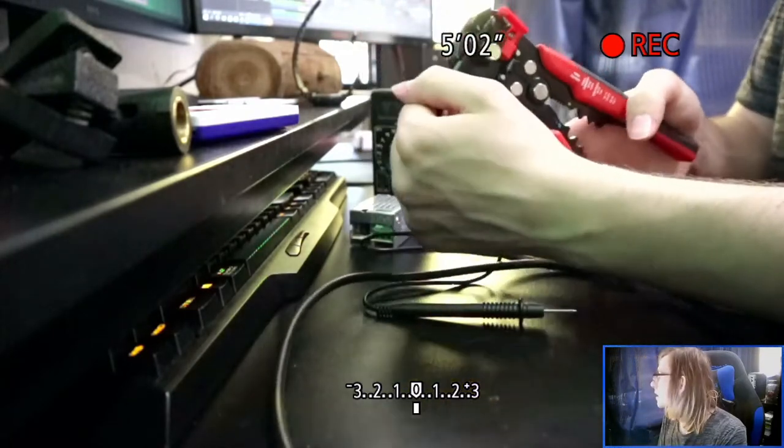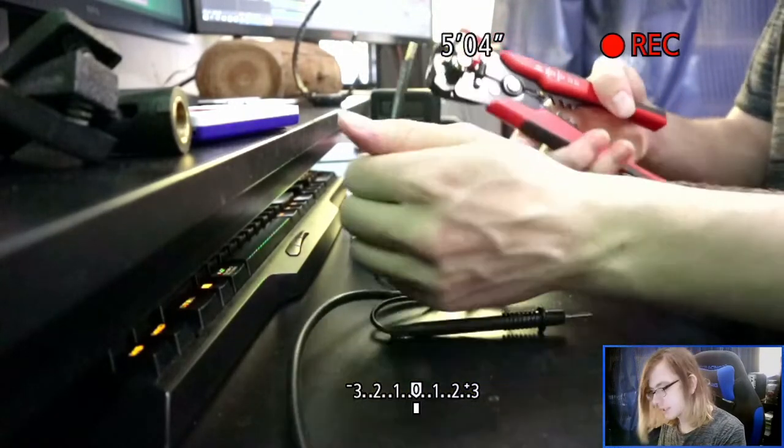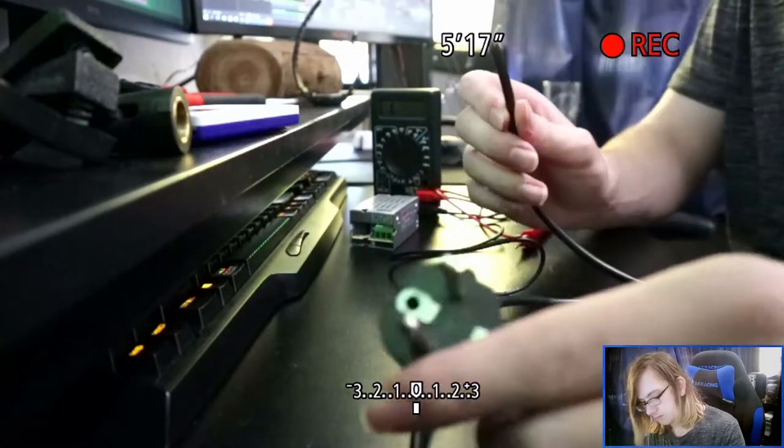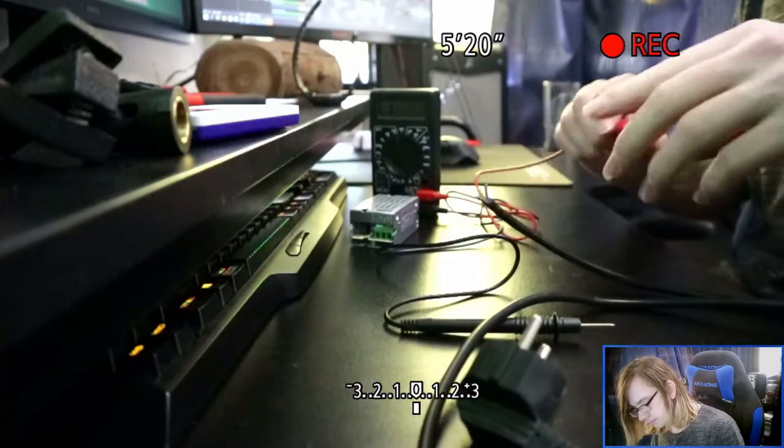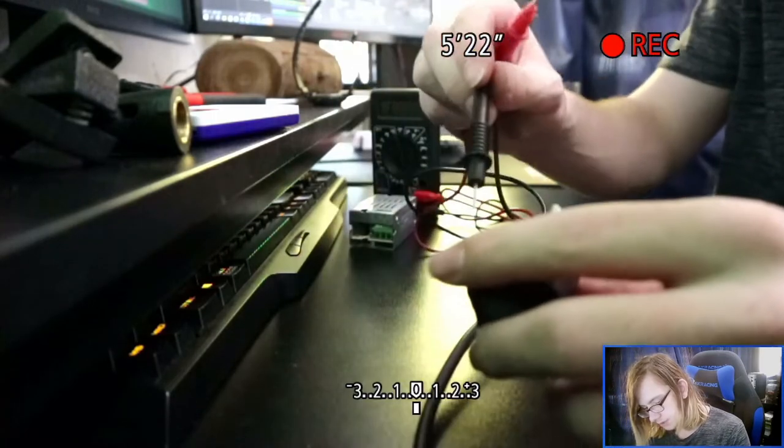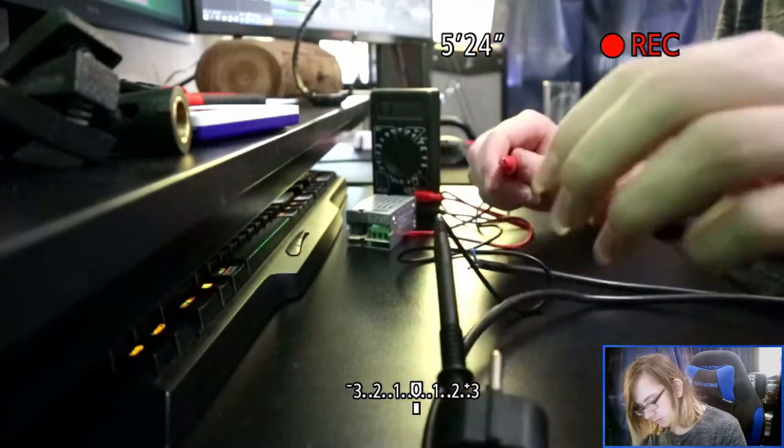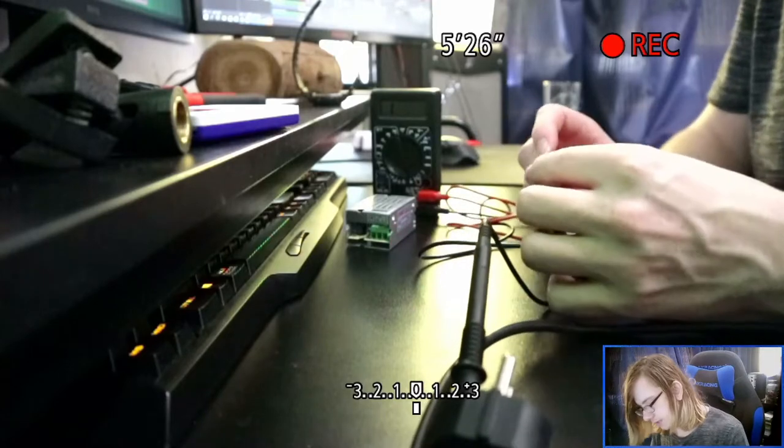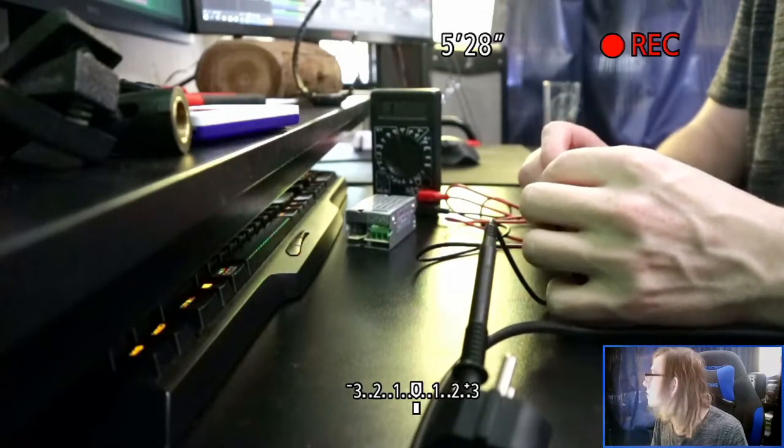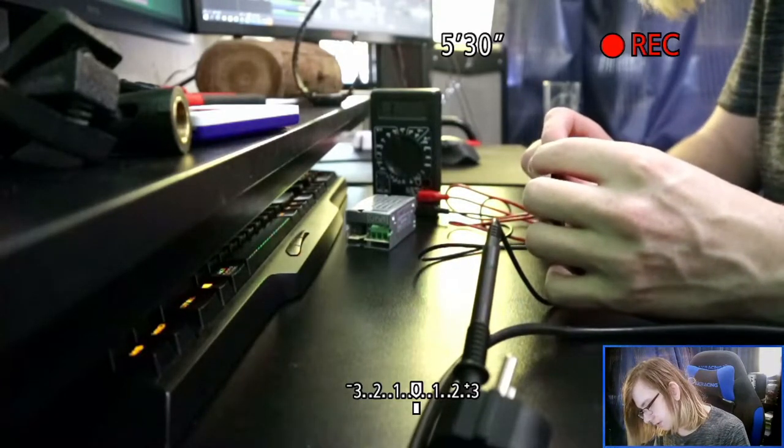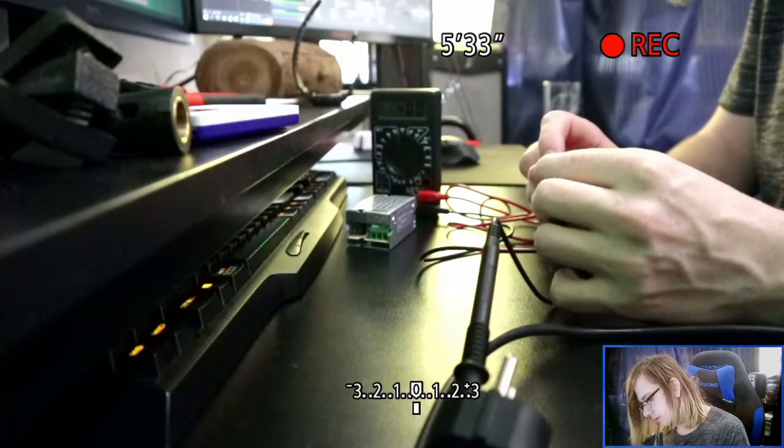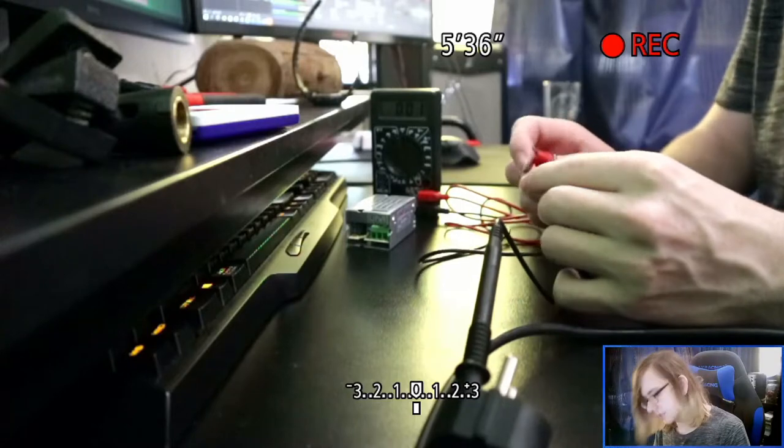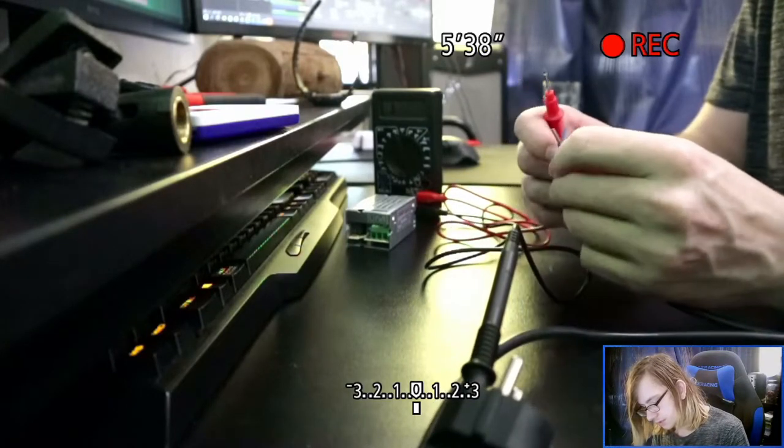So now which is which again? Same thing - put one into earth and check the values. Brown wire doesn't do anything, blue wire doesn't do anything, the other wire - okay so yellow is ground.